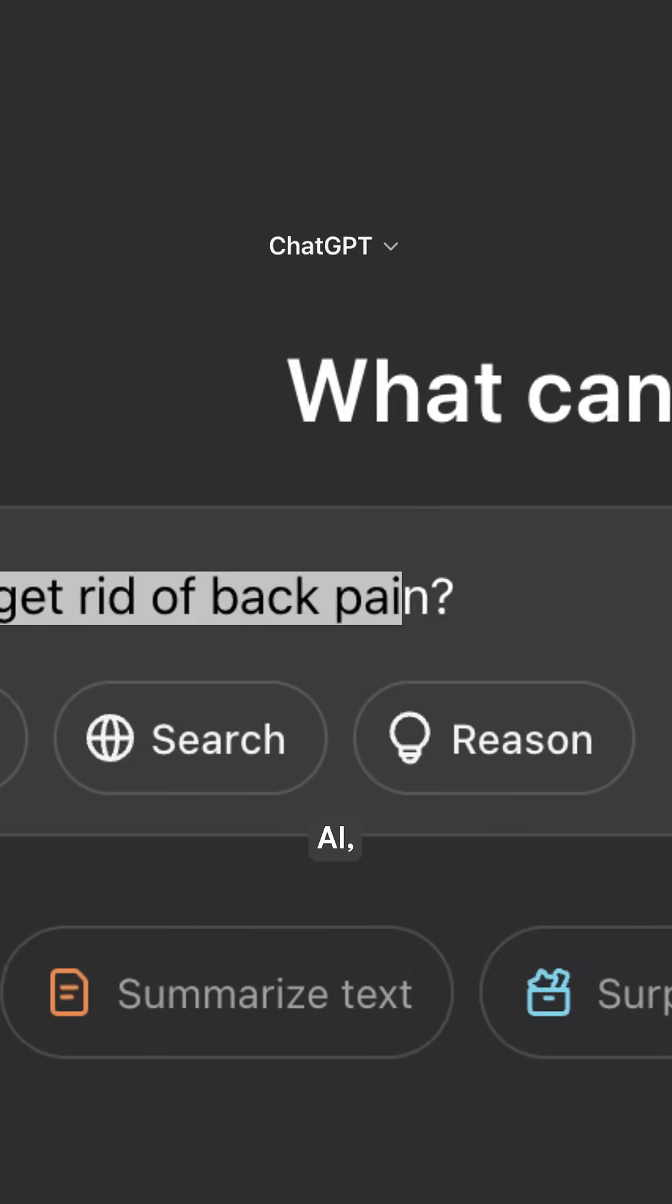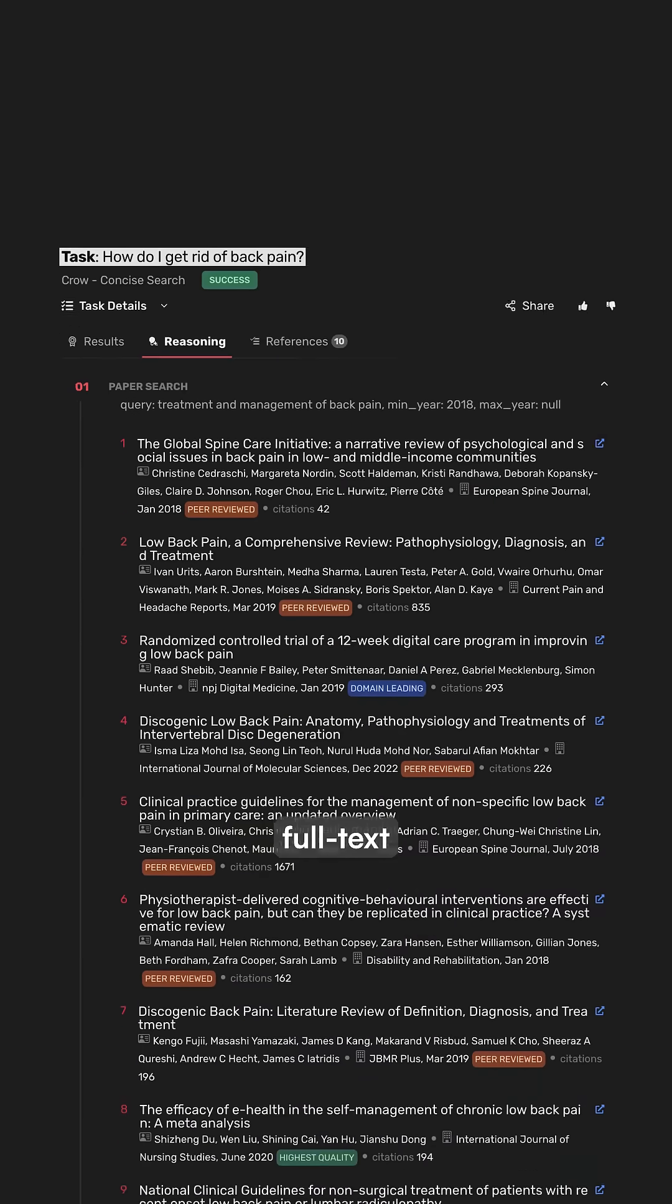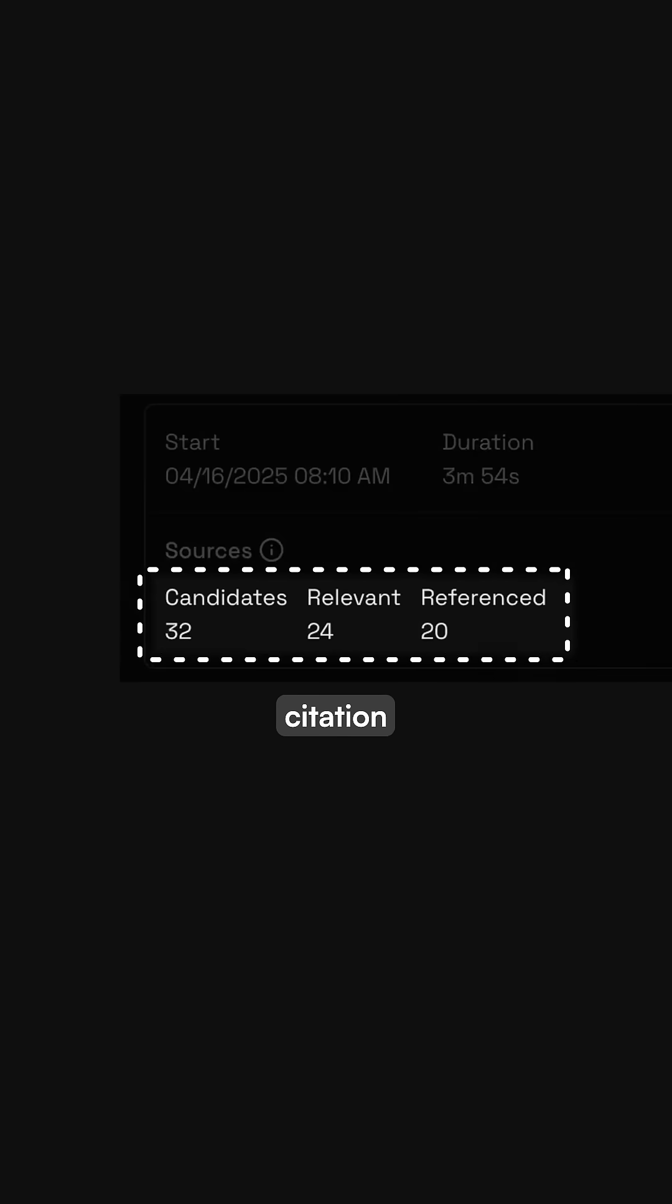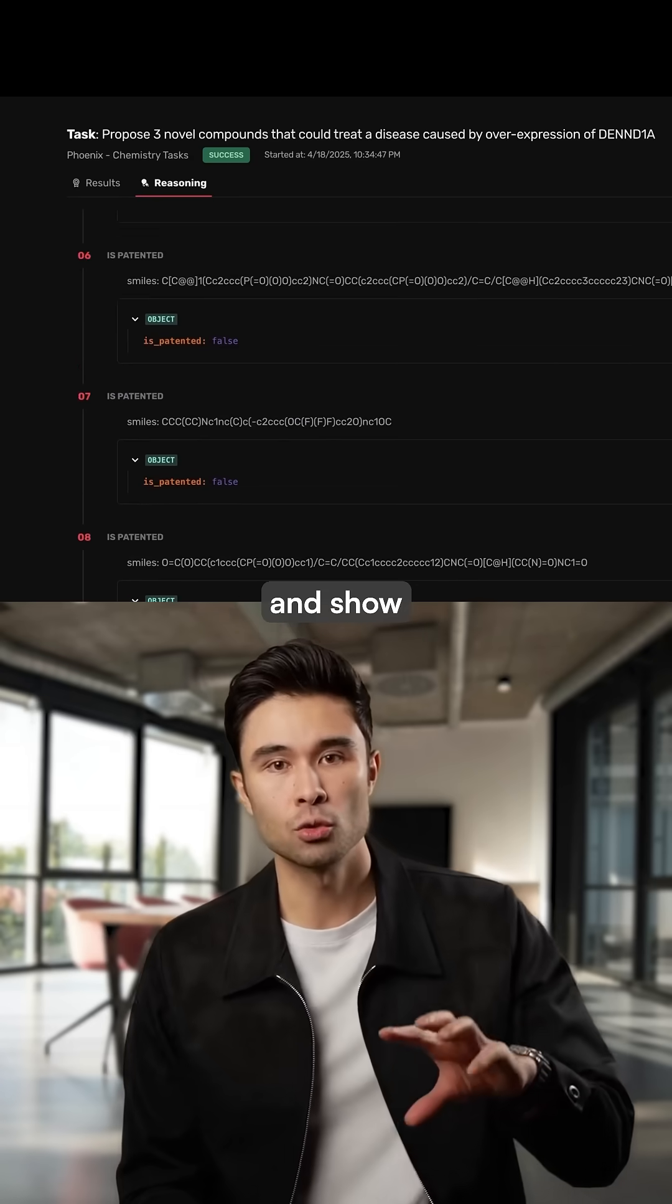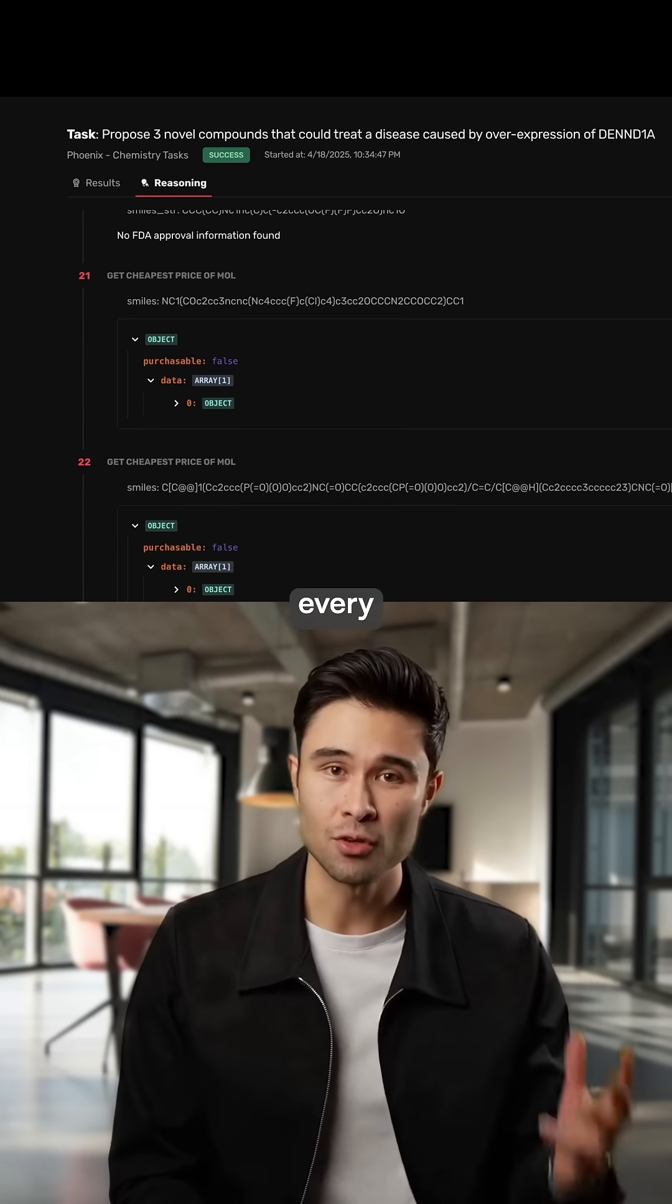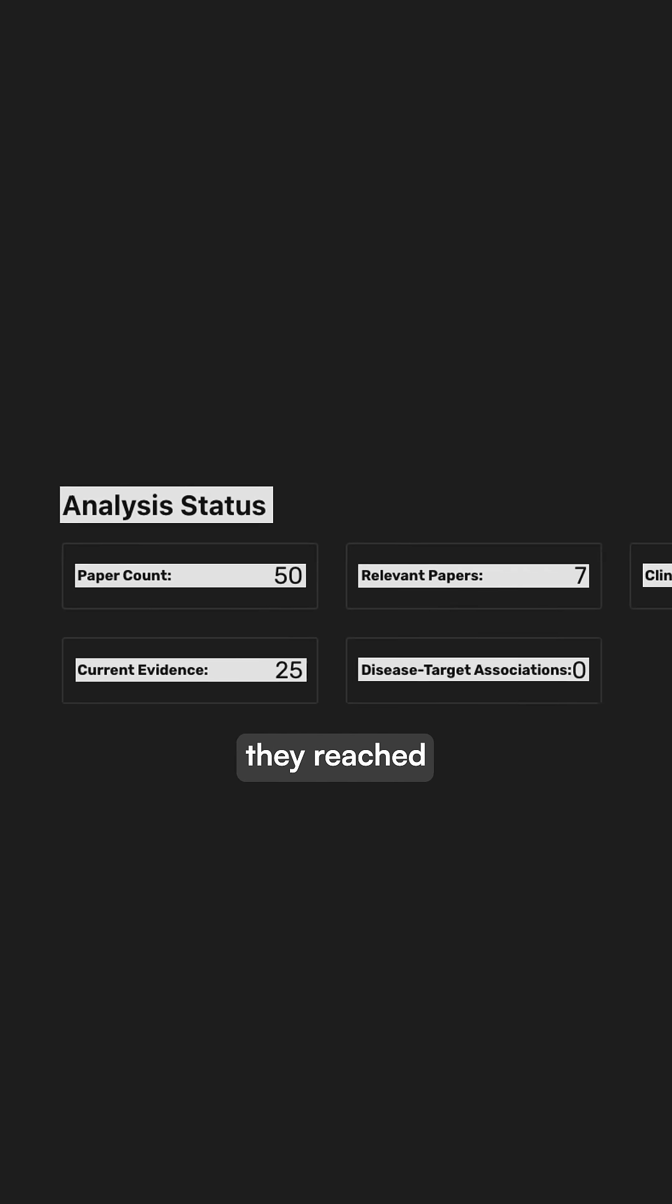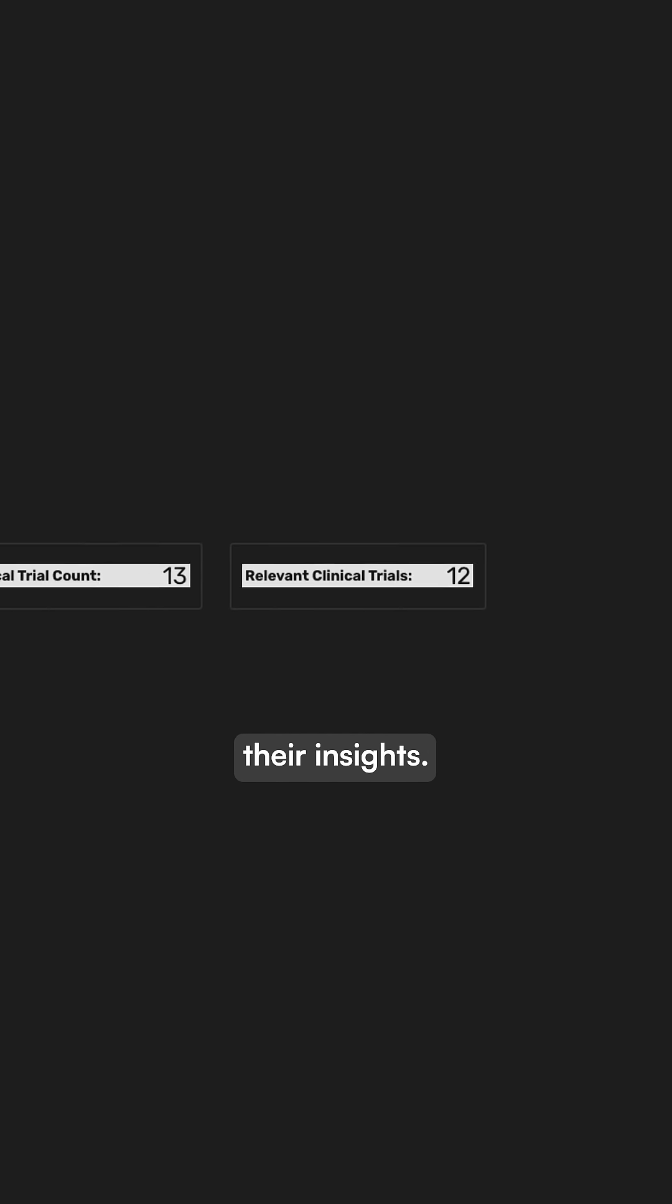Unlike conventional AI, these agents access full-text scientific papers, analyze citation counts, and show transparent reasoning behind every conclusion, revealing exactly how they reach their insights.